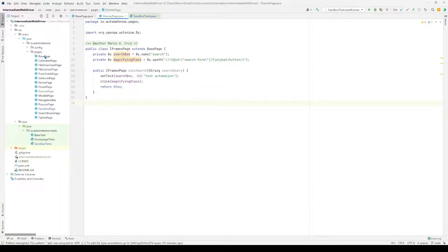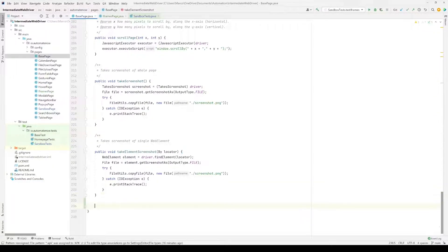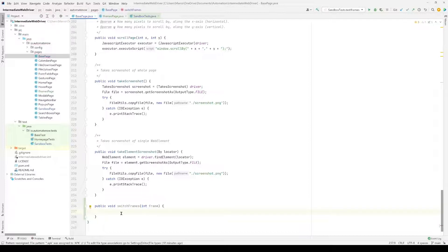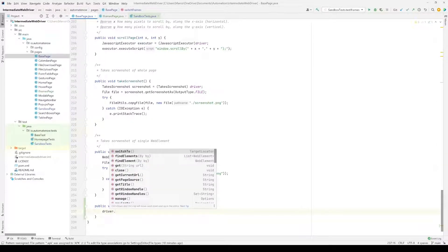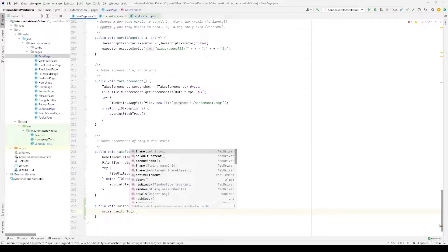Let's go to the base page object and create a couple of new methods. The first method is going to be called switch_frames. Selenium gives us a few options — we say driver.switch_to.frame, and there are three different approaches: we can pass the index of the frame (the first iframe is index zero, the second is index one), we can pass a string with the name or id of the frame, or we can pass in a web element for that iframe.